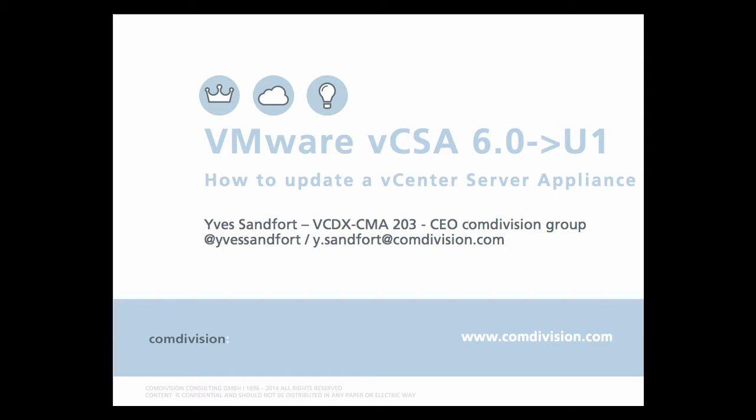Hello and welcome. My name is Yves Sandford, VCDX number 203 and CEO of the Commdivision Group. Today I'm going to present how to upgrade vCenter Server Appliance 6.0 to 6.0 Update 1.